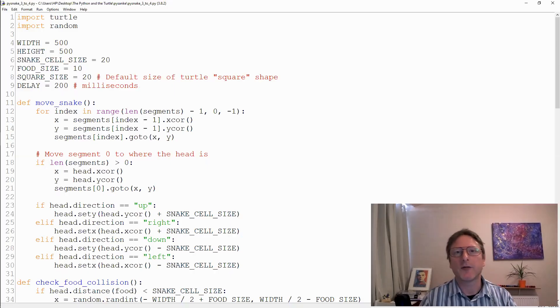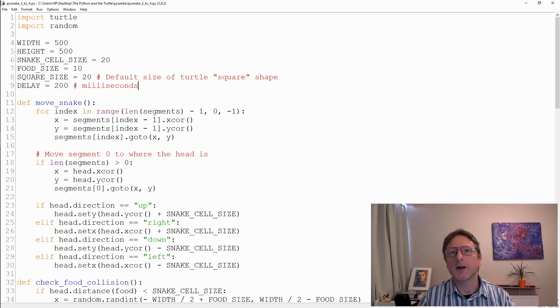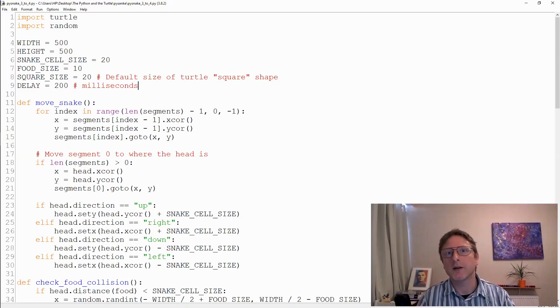Hi there, this is Robin Andrews from CompuAcademy and this is the next video in our Snake game tutorial for Python Turtle Graphics.